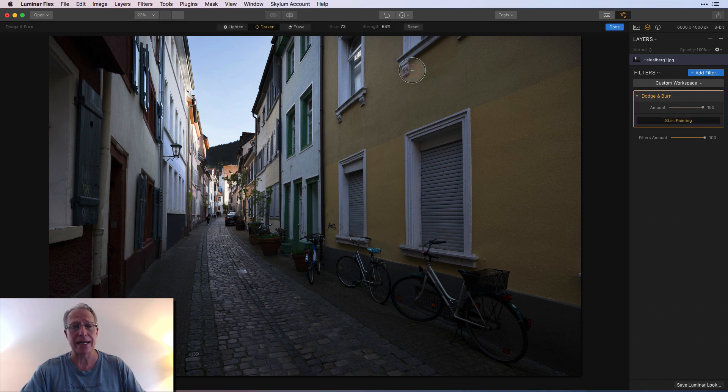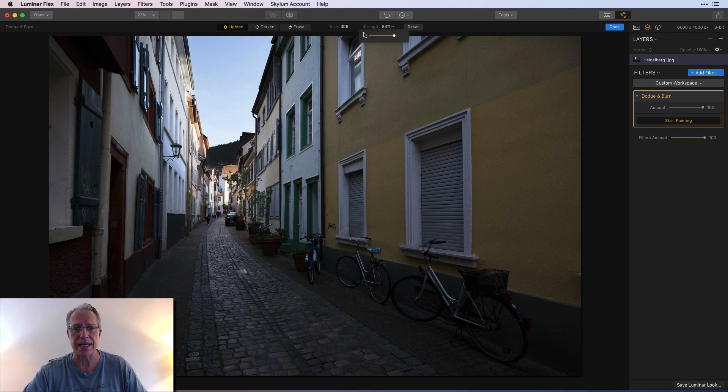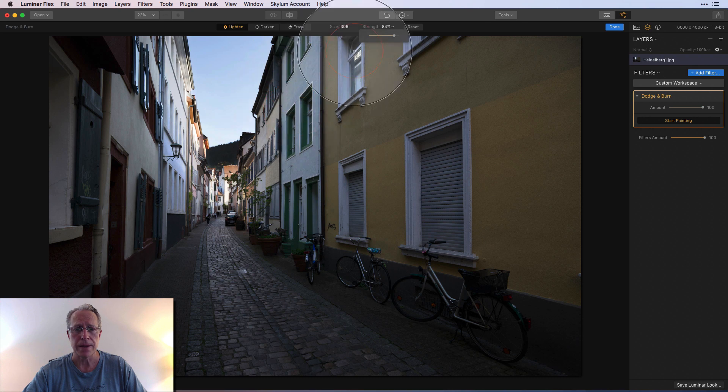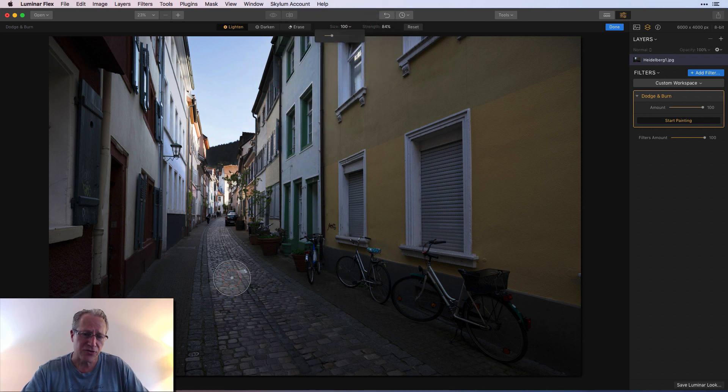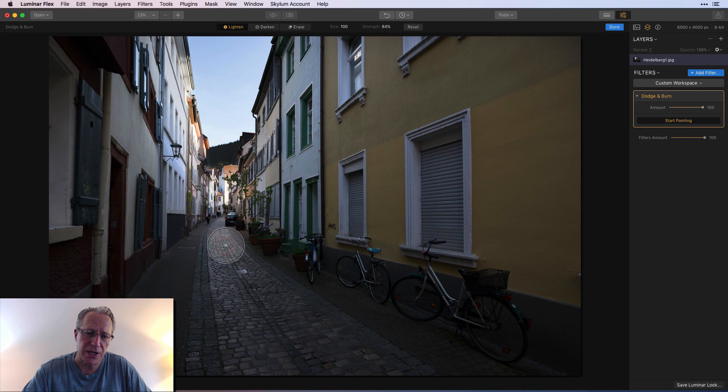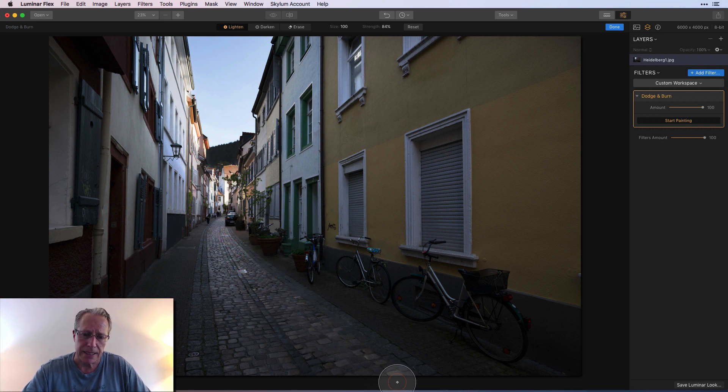But again, you can always continue to say start painting and just click on it again and again. I'm gonna say lighten, and I'm gonna go strength 84, and I'm gonna drop the size. Maybe I want to draw the viewer's attention to this cobblestone here, so I'm gonna lighten that a little bit more because I just think that looks kind of good.